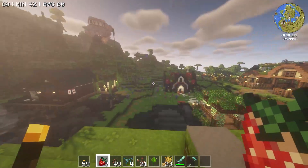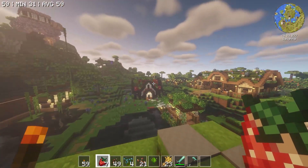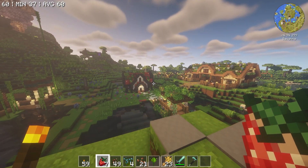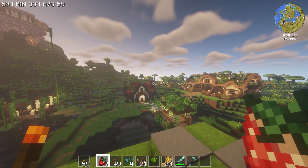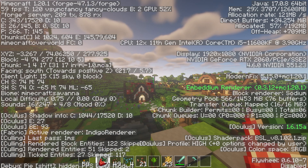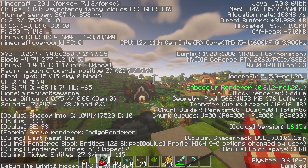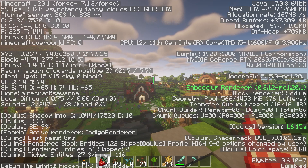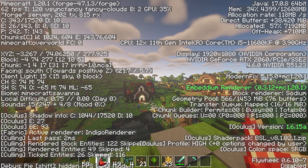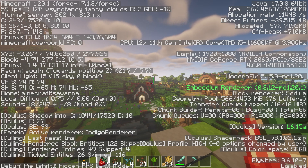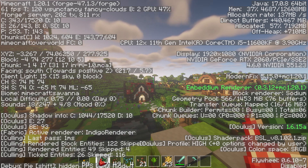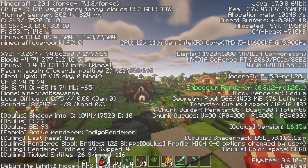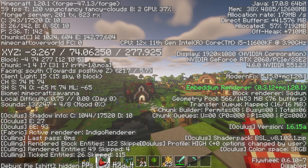In Vanilla Minecraft Java Edition, the default way to show coordinates in-game is for players to press F3 on their keyboard. And if you're on a Mac, this shortcut is Fn and then F3. This opens a debug menu that reveals a lot of information such as your current biome, chunk, and more. But one important detail is the XYZ line, since this is where your coordinates are located.